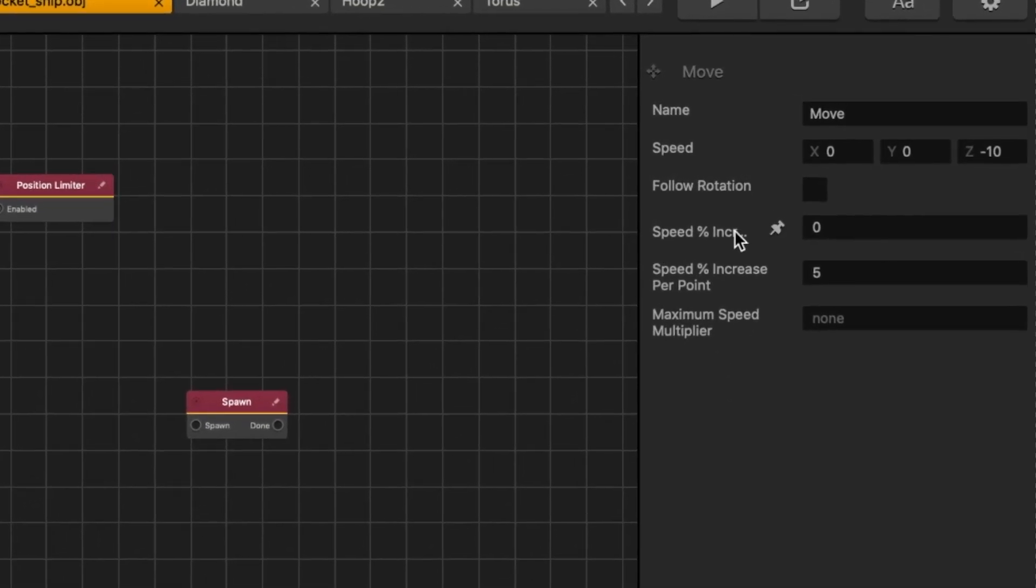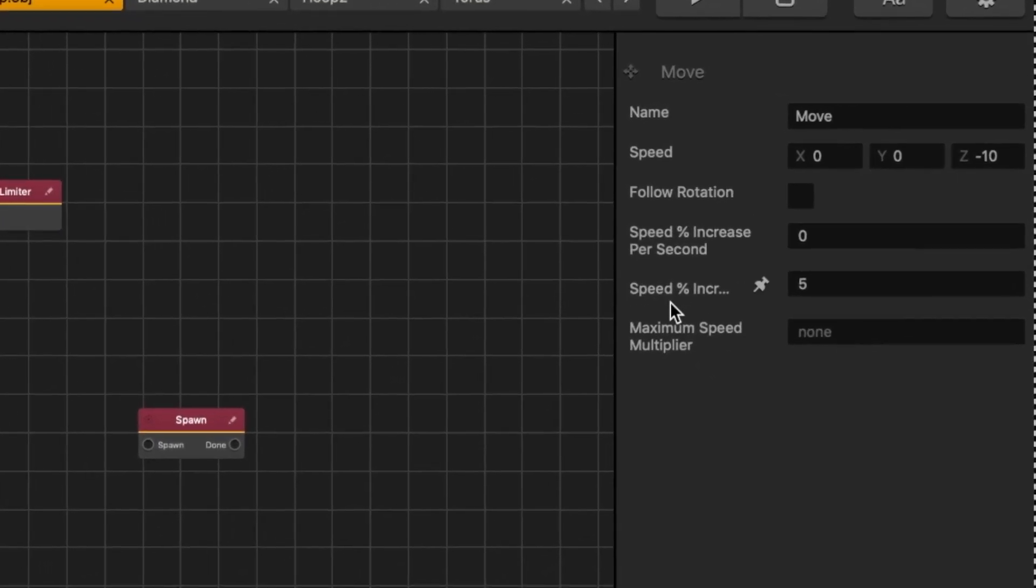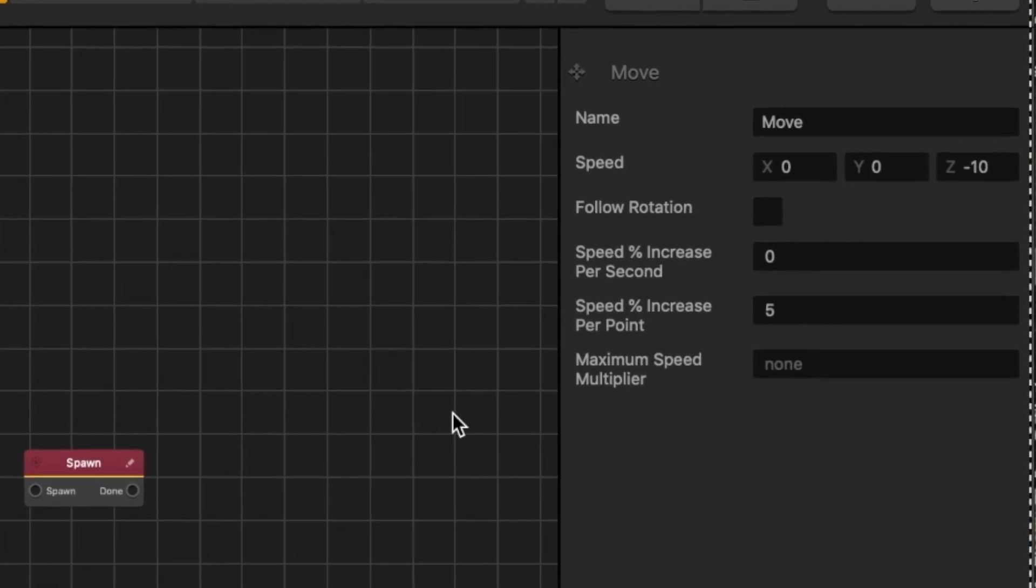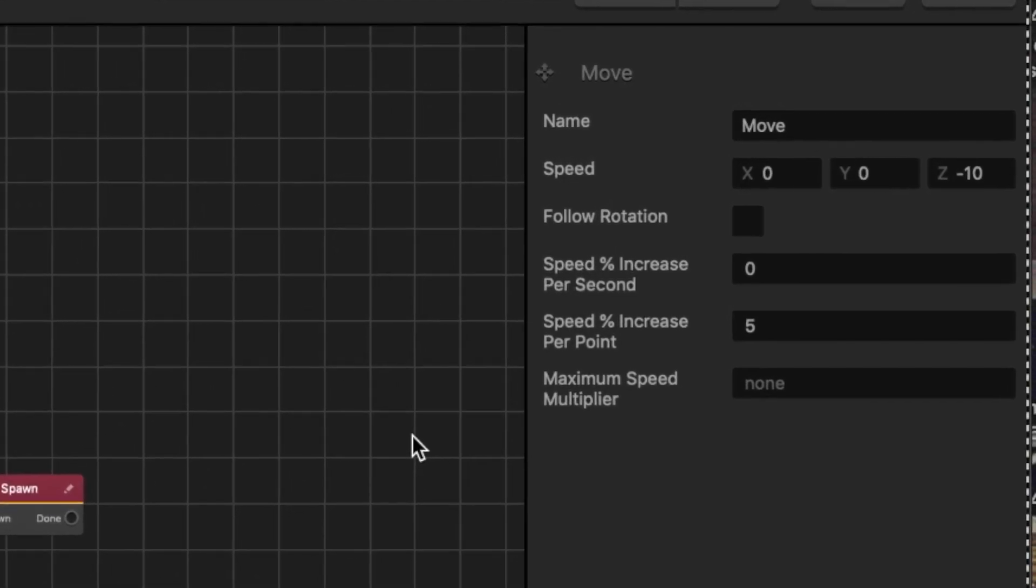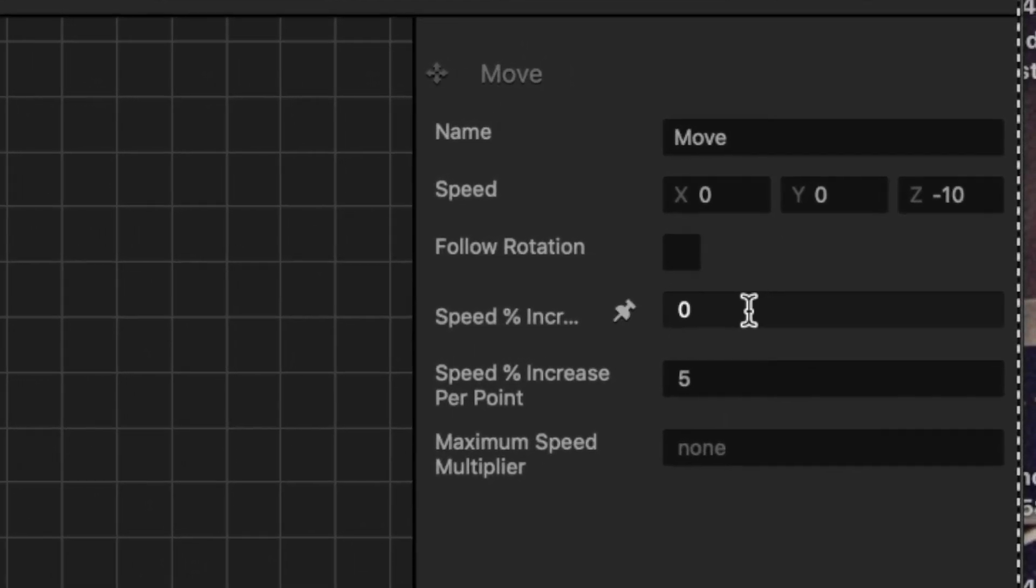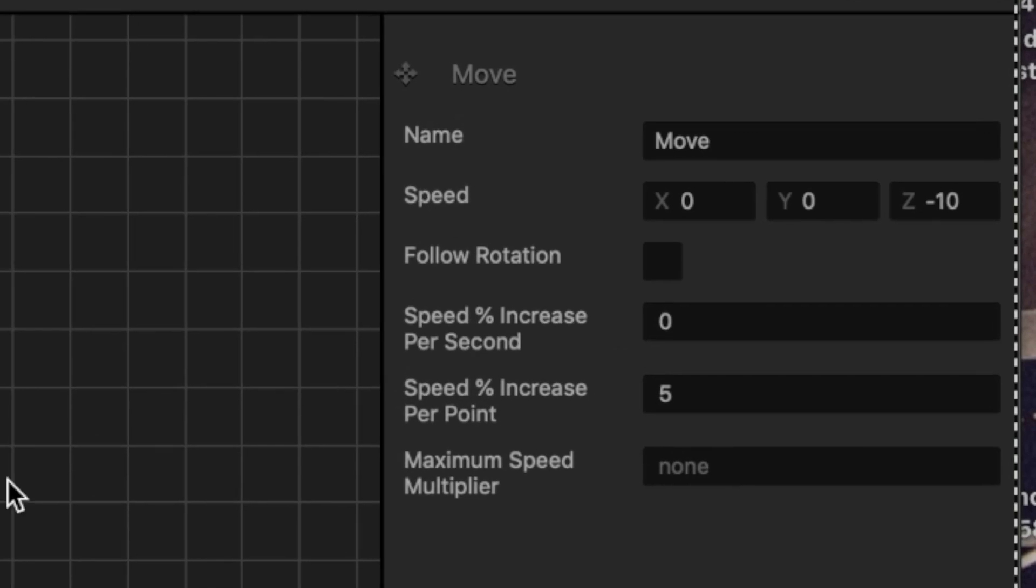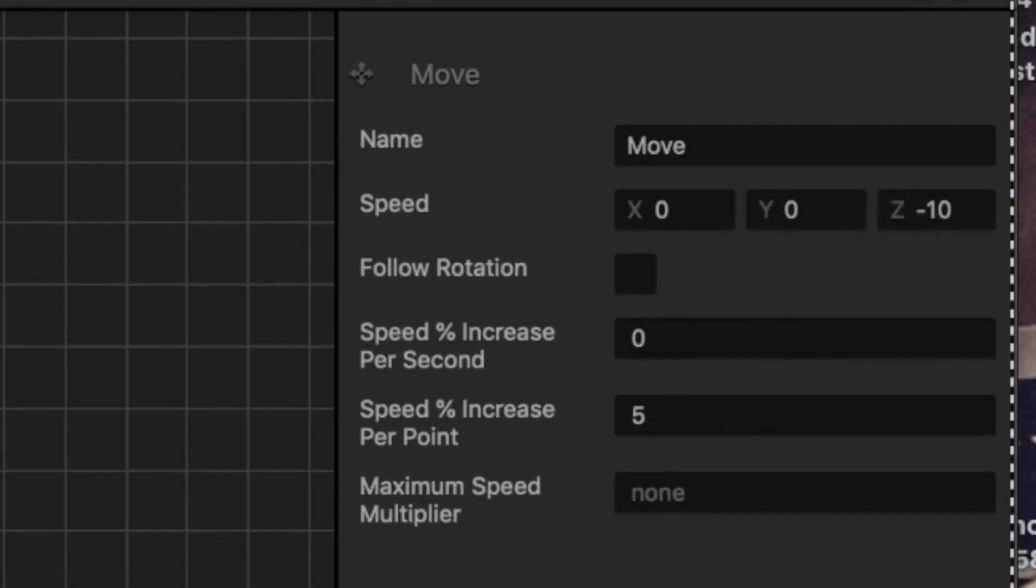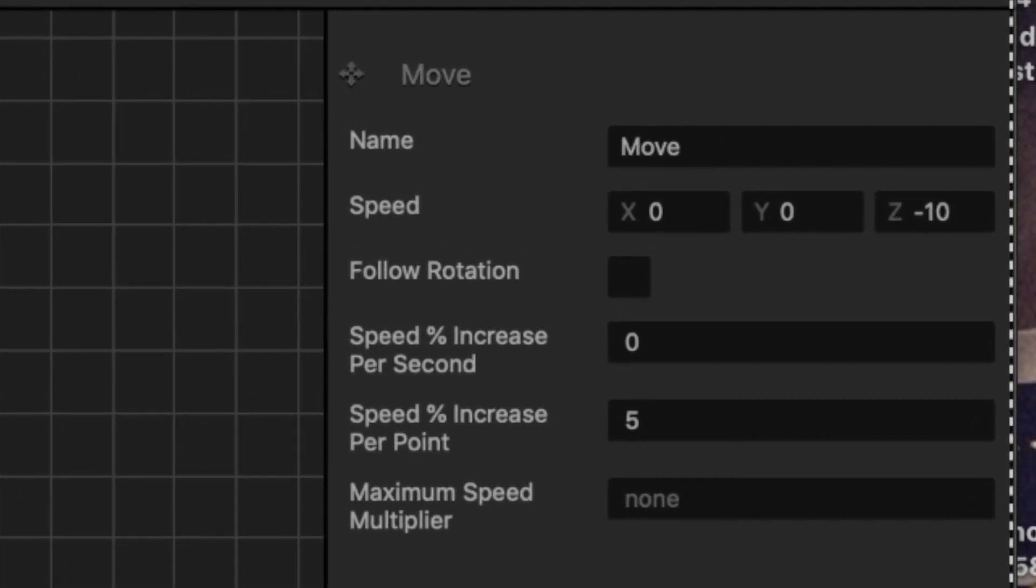There's increased speed per second and increased speed per point. We have it set up per point, and this is how you set up increased speed per point. If I wanted to do it by second, I could also do that, but in this scenario with the hoop, it's just easier to have it by point.